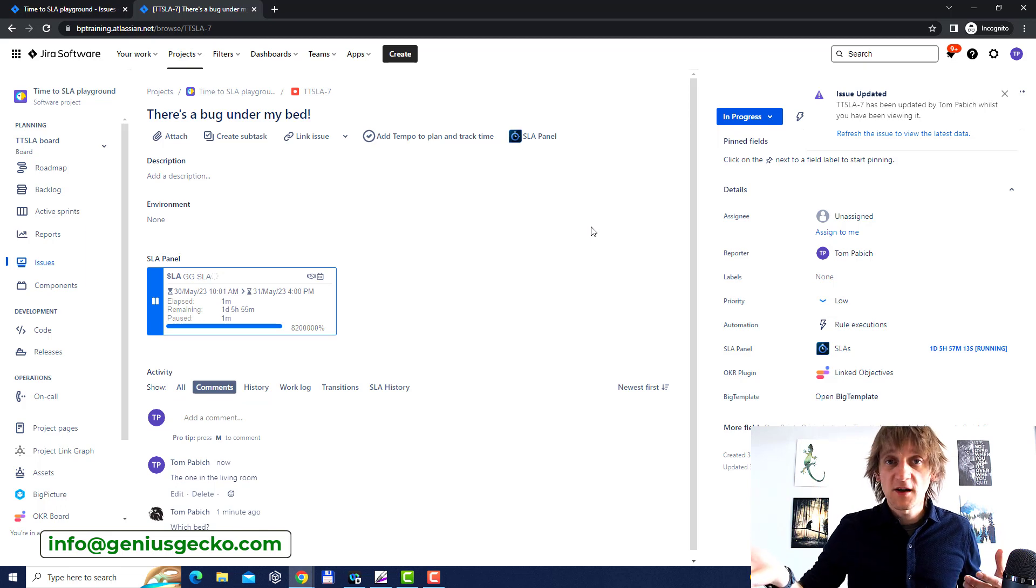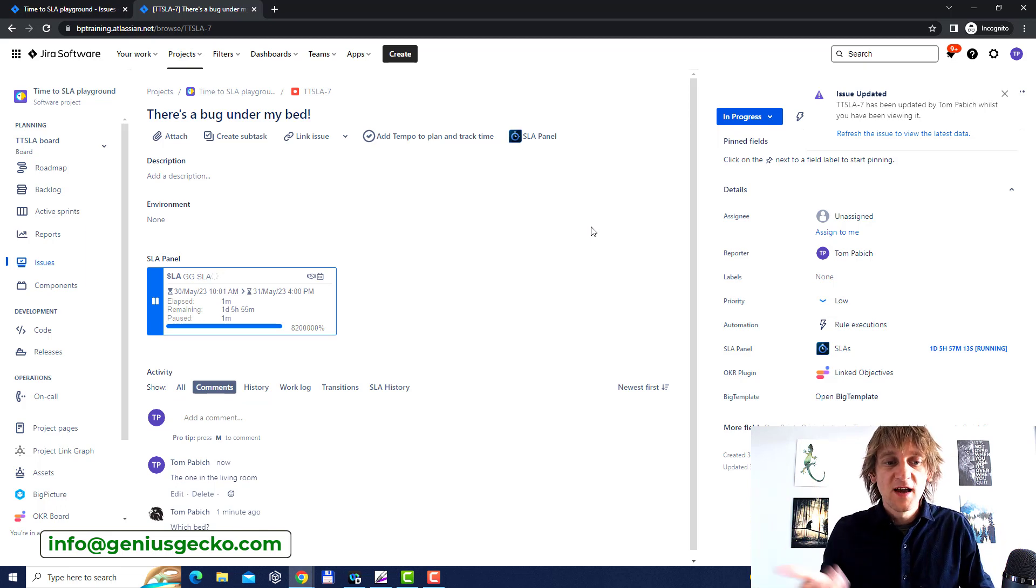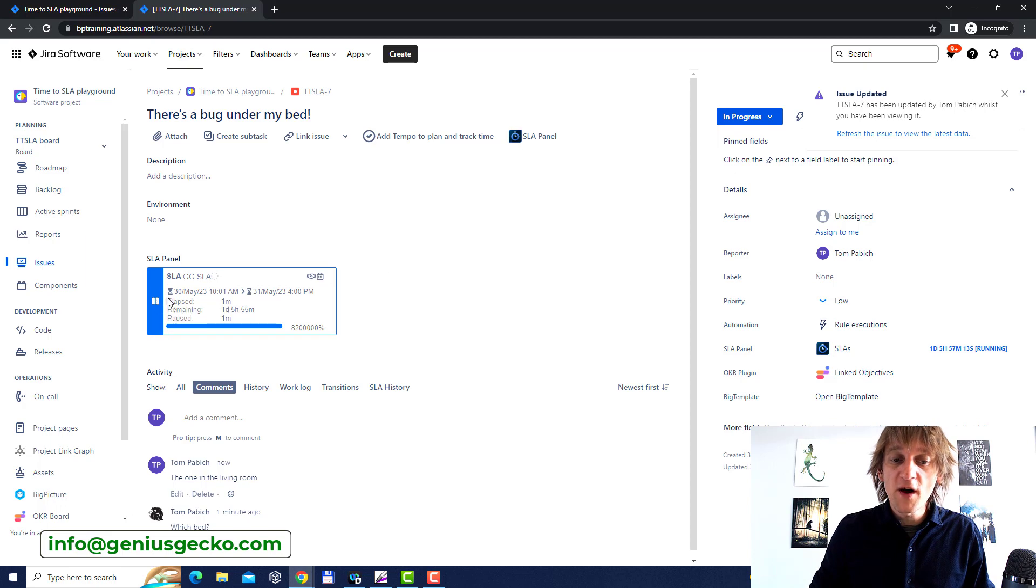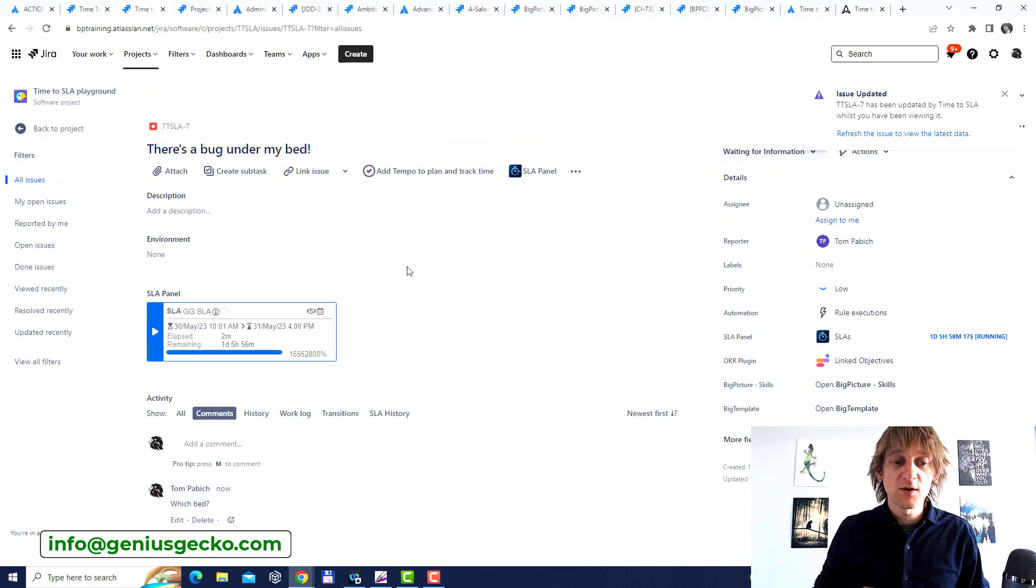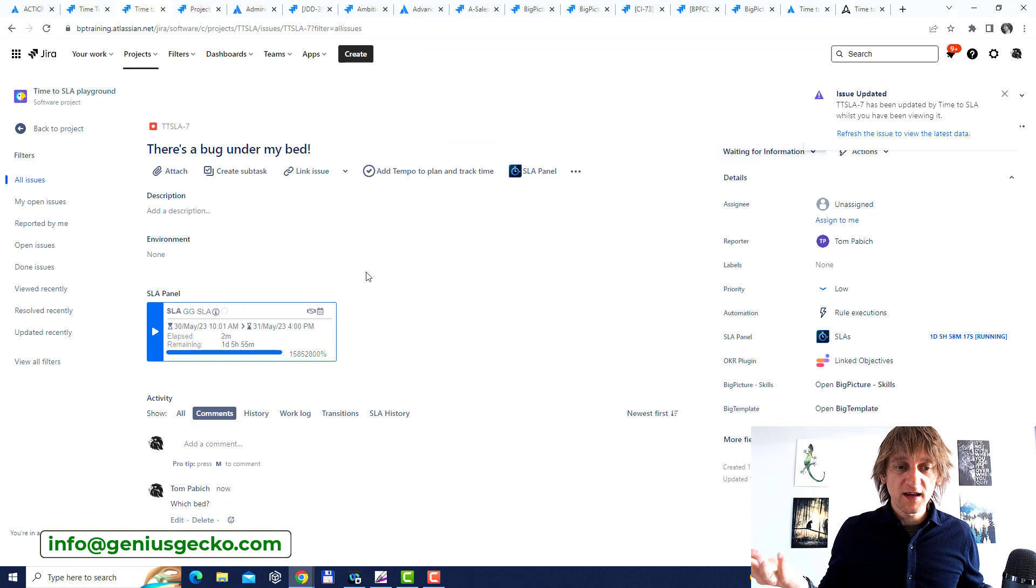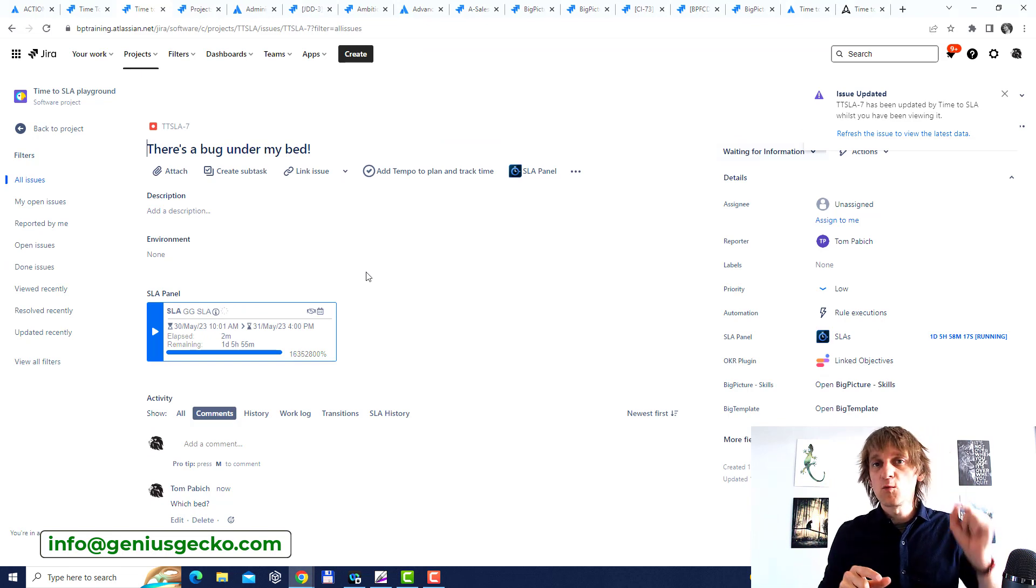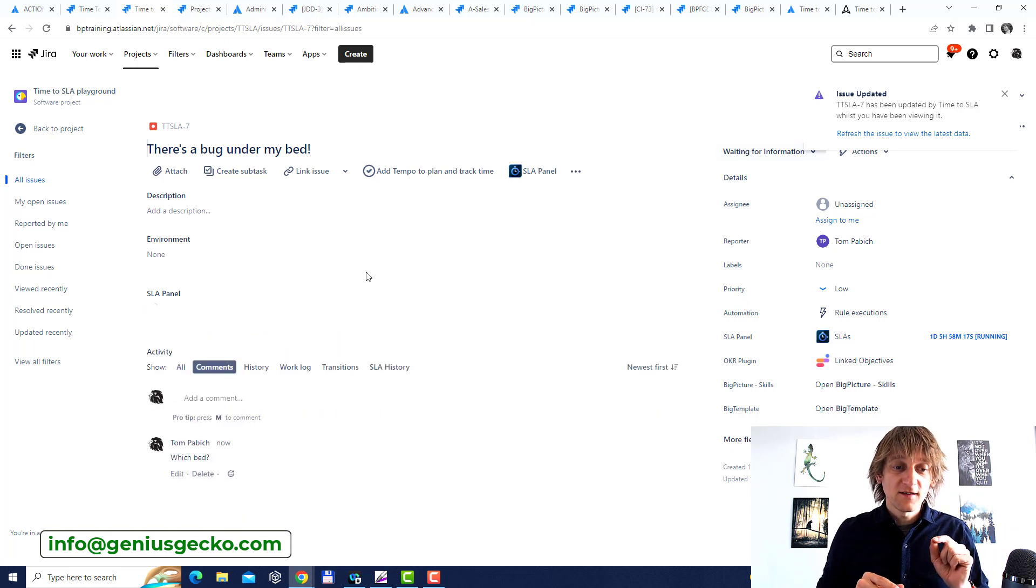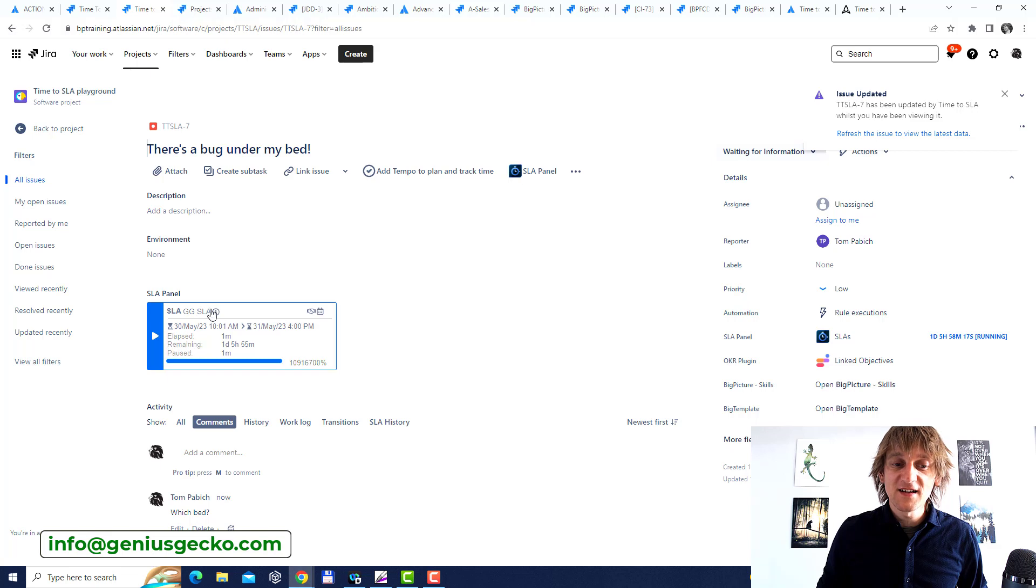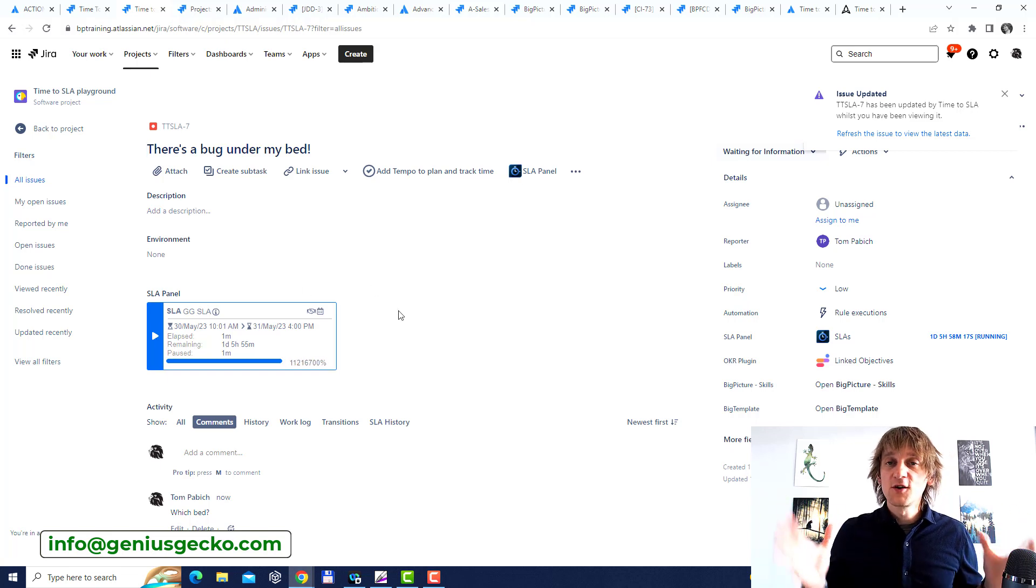And again the status over here will refresh in some seconds but I'm going to switch to another window where the administrator is looking at it and again without me touching anything you will see that at some point in time the panel will refresh and there you go it will refresh and now it's showing that the SLA is running again and it's all good.